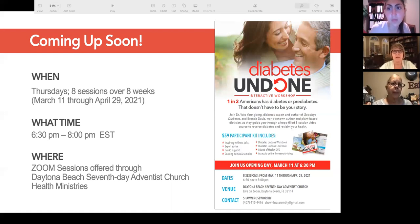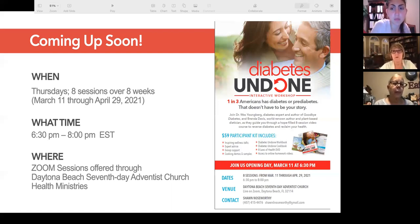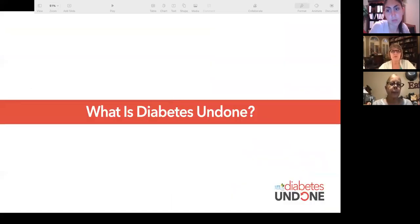I am Sean Noseworthy, a registered dietitian and the Health Ministries leader for the Daytona Beach Seventh-day Adventist Church. I have a co-leader, Darla Fish, who is a registered nurse and co-leads our health ministries endeavors at the church. Ida Babazada is our AdventHealth Daytona Beach connection who helps facilitate and collaborate with us. So what is Diabetes Undone? One out of three Americans has diabetes or pre-diabetes.